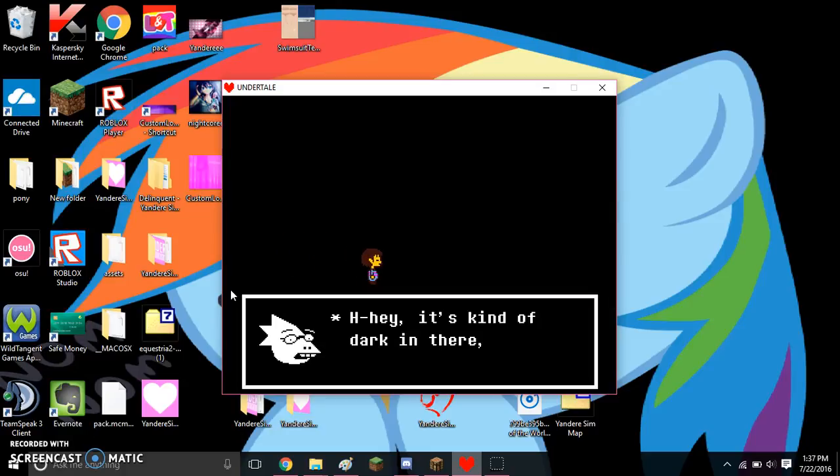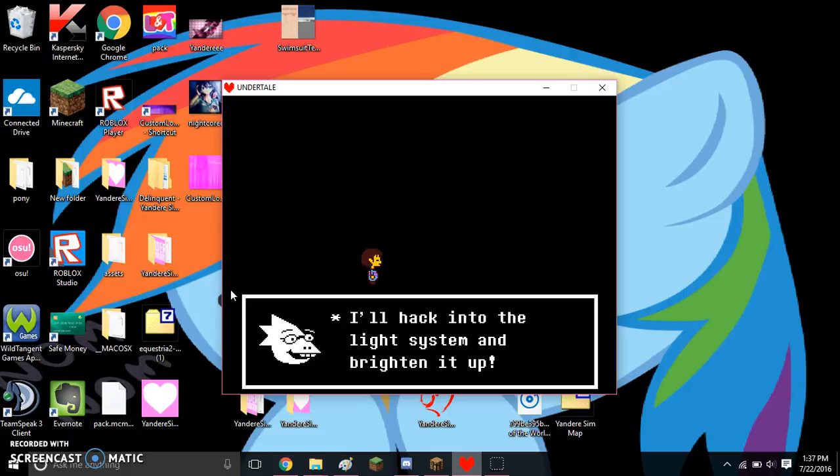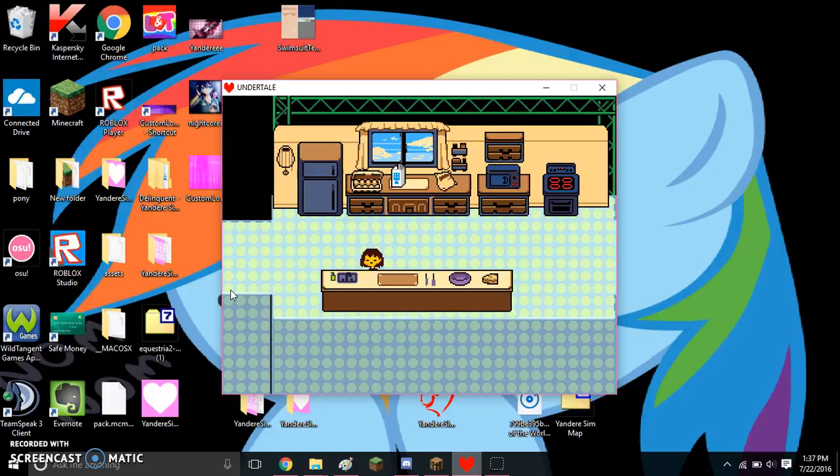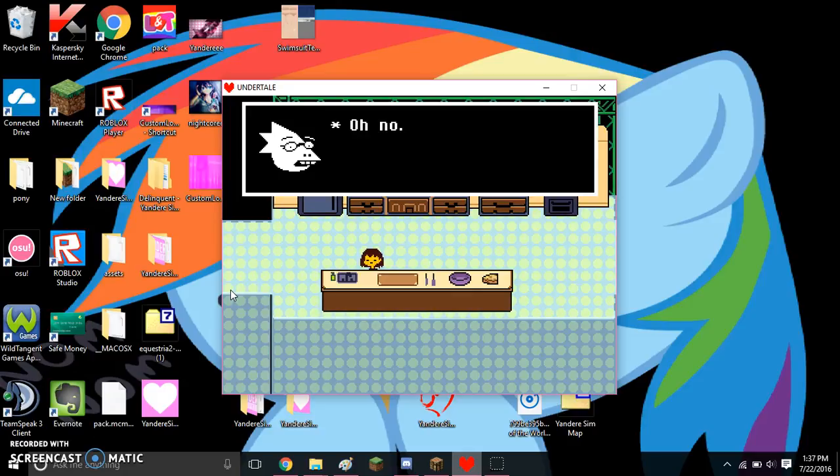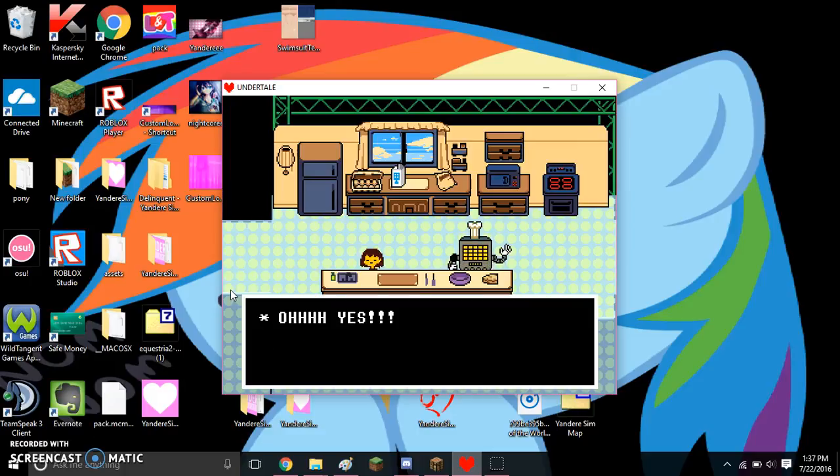Hey, it's kinda dark in there, isn't it? Don't worry. I'll hack into the light system and brighten it up. Oh, no. Oh, yes.